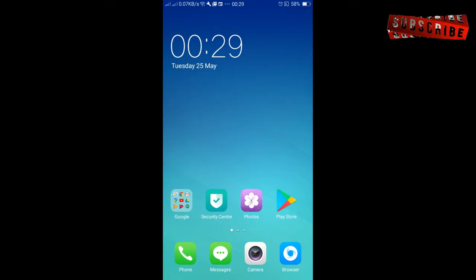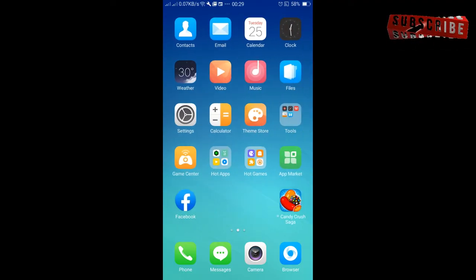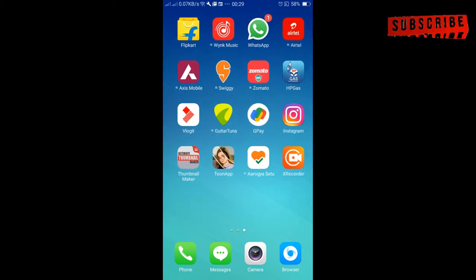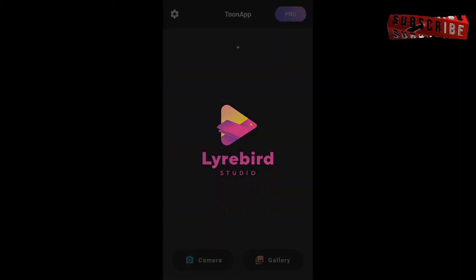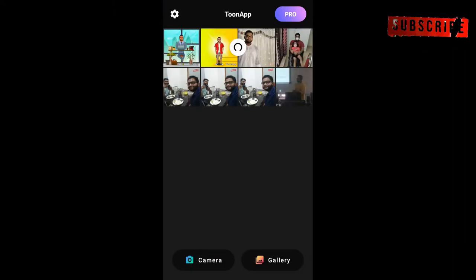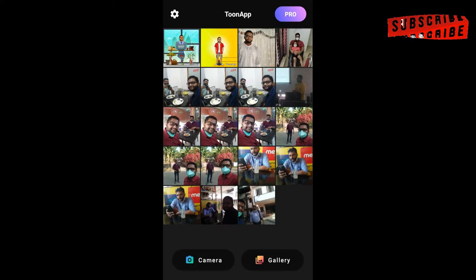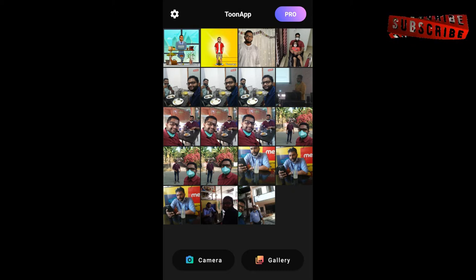Hello guys, welcome to this video. We are going to talk about trending applications.